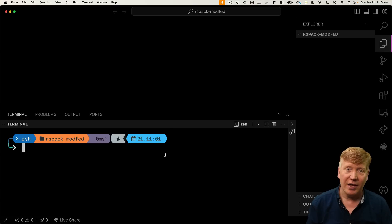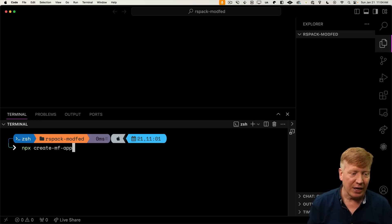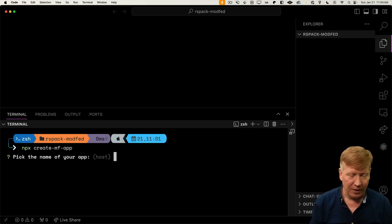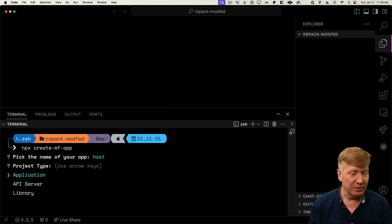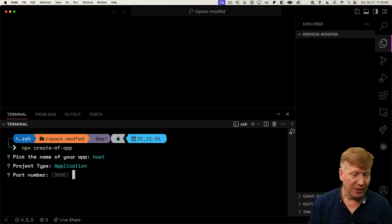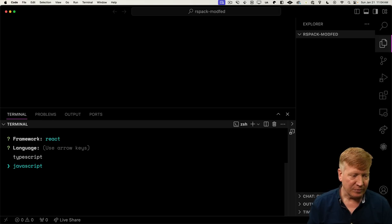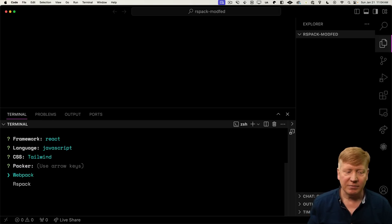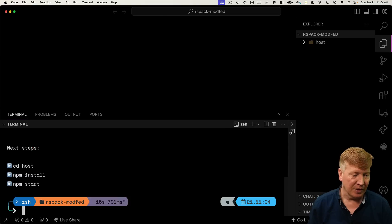Let's use npx create MF app. We get to name our application, so we'll call it host. It's going to be an application on port 8080. Let's use React with JavaScript, Tailwind, and for the packer we're going to use RSPAC.